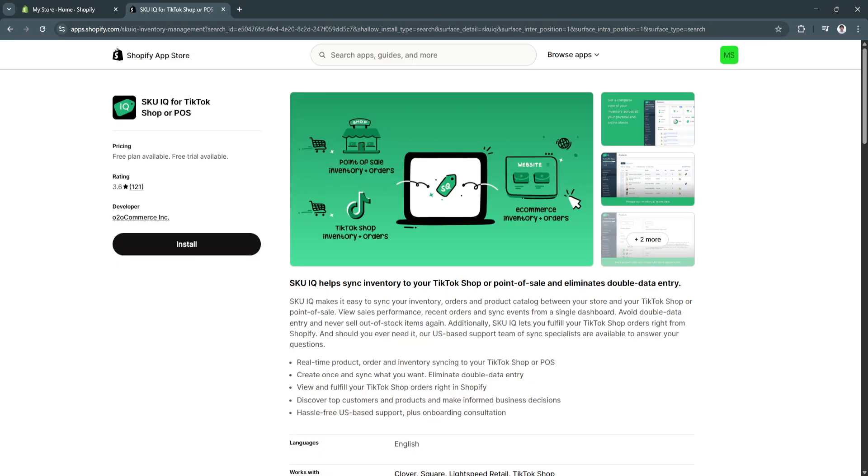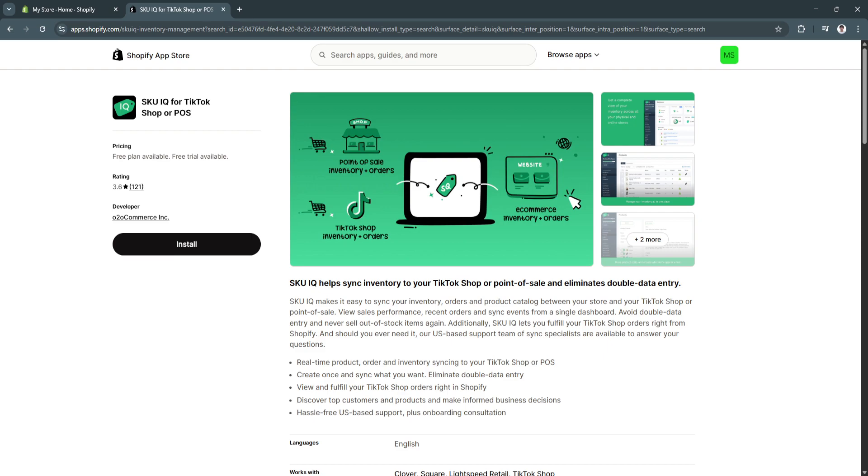Basically, linking Shopify to your TikTok shop is one of the smartest moves an online seller can make. First, TikTok's audience is younger, engaged, and highly active in discovering new products. If your brand wants to reach Gen Z and millennials, TikTok is the place to be.